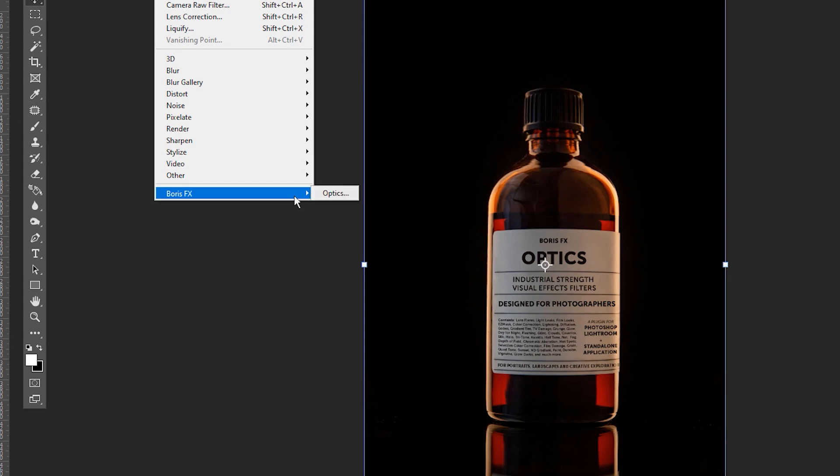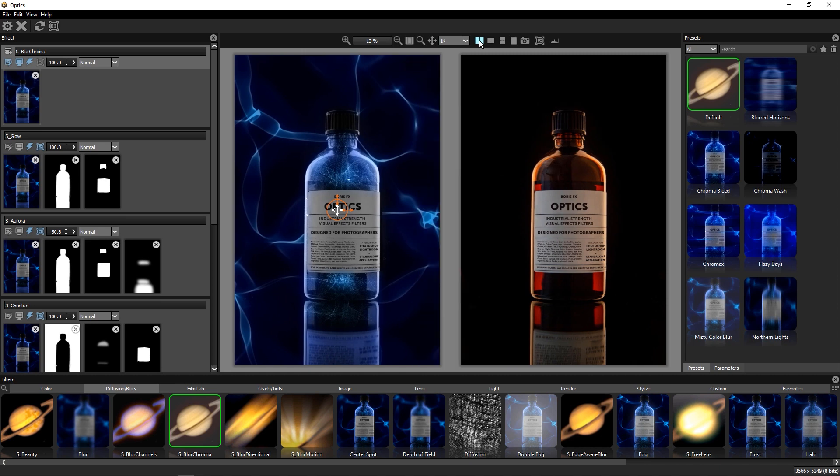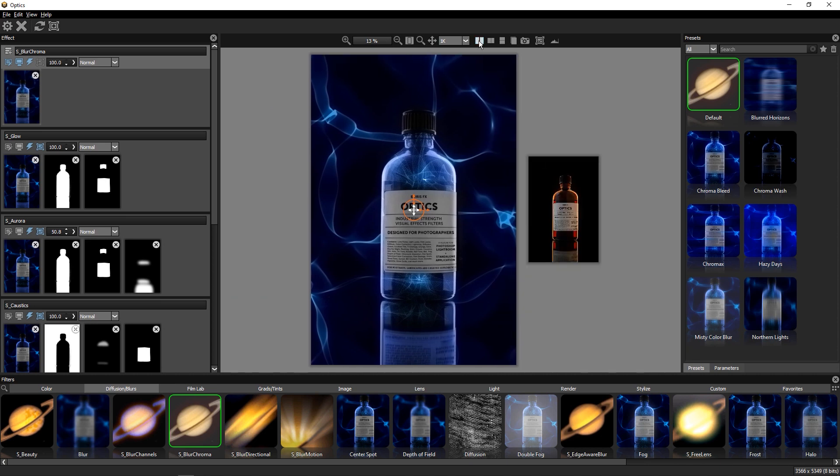Hi, it's Ross Sheen with Boris FX. In this tutorial, I'll be diving deep into Optics, the effects plugin for Photoshop and Lightroom.